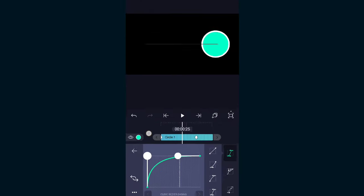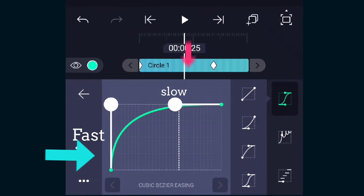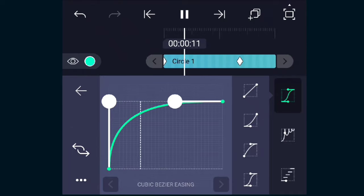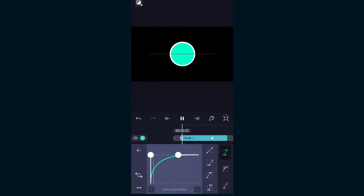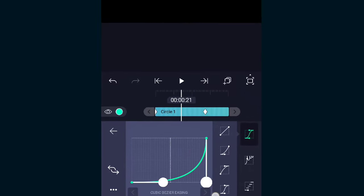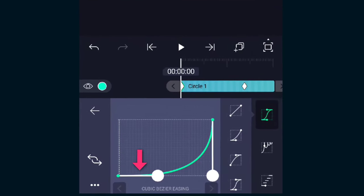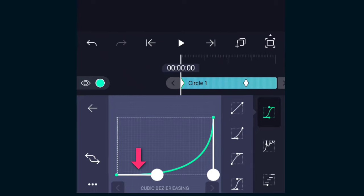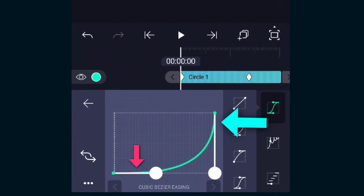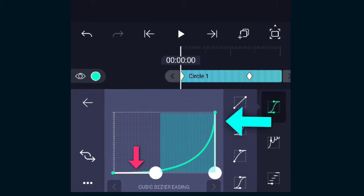Here you can see that in the beginning the curve is inclined towards the left side and at the end it's inclined towards the upper side, meaning it will be faster in the beginning and will get slower in the end. And if I reverse it, you can see that in the beginning the slope is inclined towards the downside and at the end it's inclined towards the right side, meaning the animation will be slower until this part and then get faster from this part.